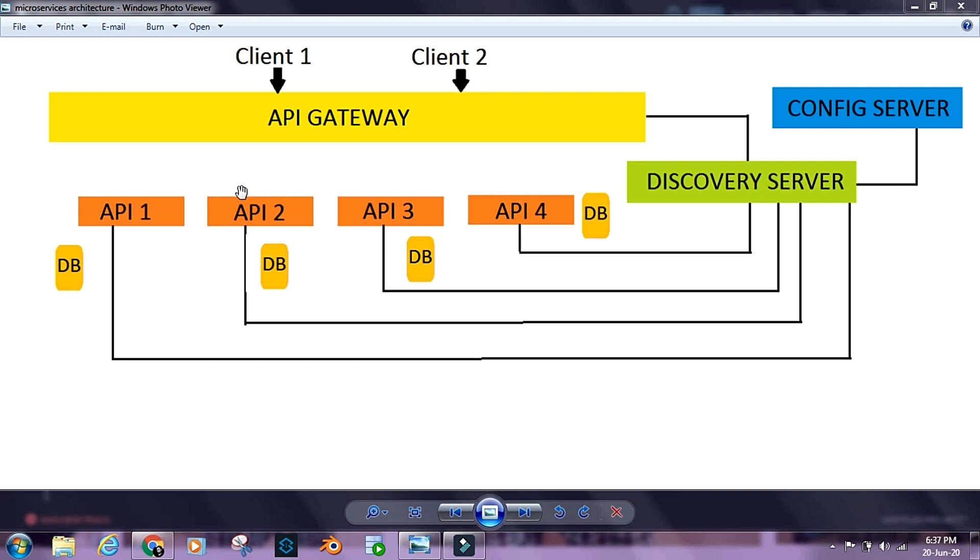The API Gateway may be responsible for validating the requests and checking the authorization of the client or request, whether the requester is authorized to fetch or access the resource that he or she is trying to access or not.